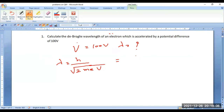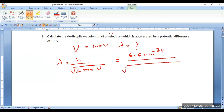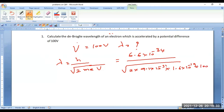Substitute the values: you are going to have 6.6 × 10⁻³⁴ divided by the square root of 2 into mass of the electron 9.1 × 10⁻³¹, charge on the electron 1.6 × 10⁻¹⁹, and applied voltage 100. If you perform the calculation, the result is 1.6 × 10⁻¹⁰.